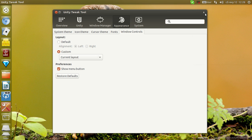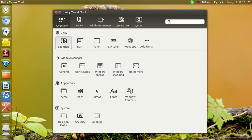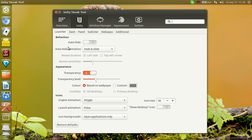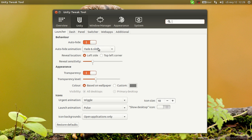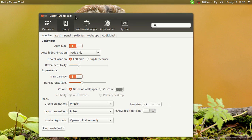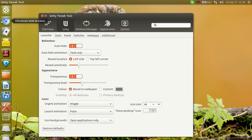You also have new stuff in the Launcher — Auto Height Animation. By default it's fade and slide, but you can set it to fade only, for example, and you can see how it fades when you go there.